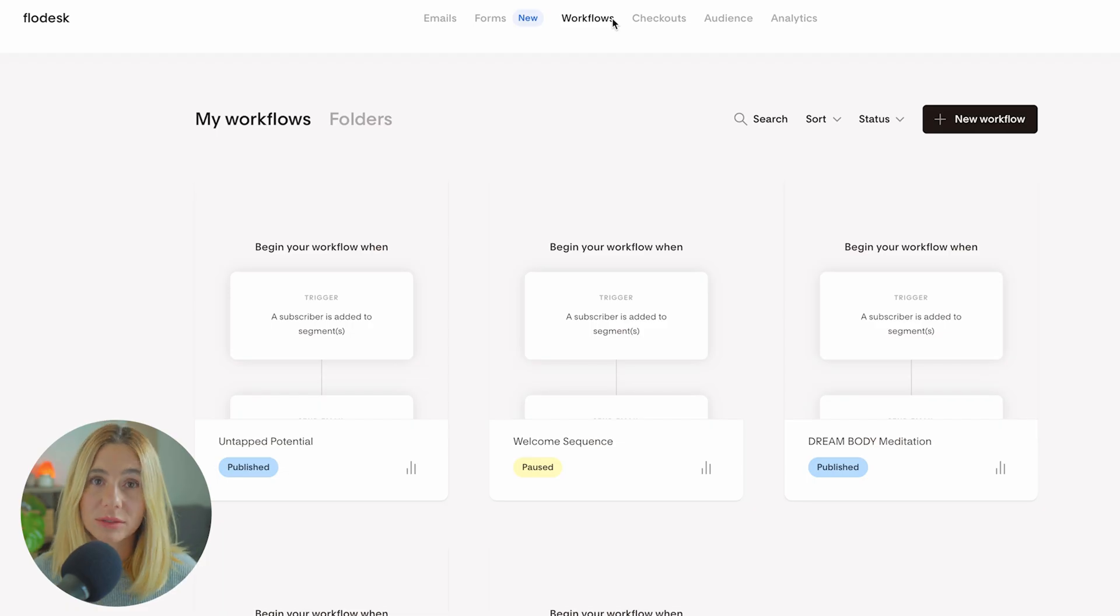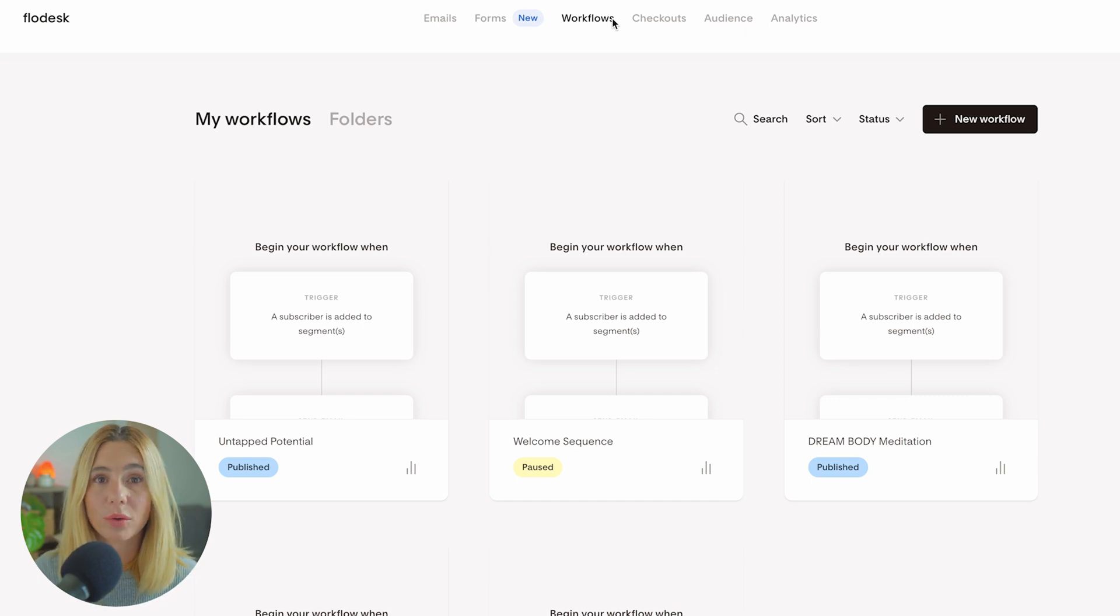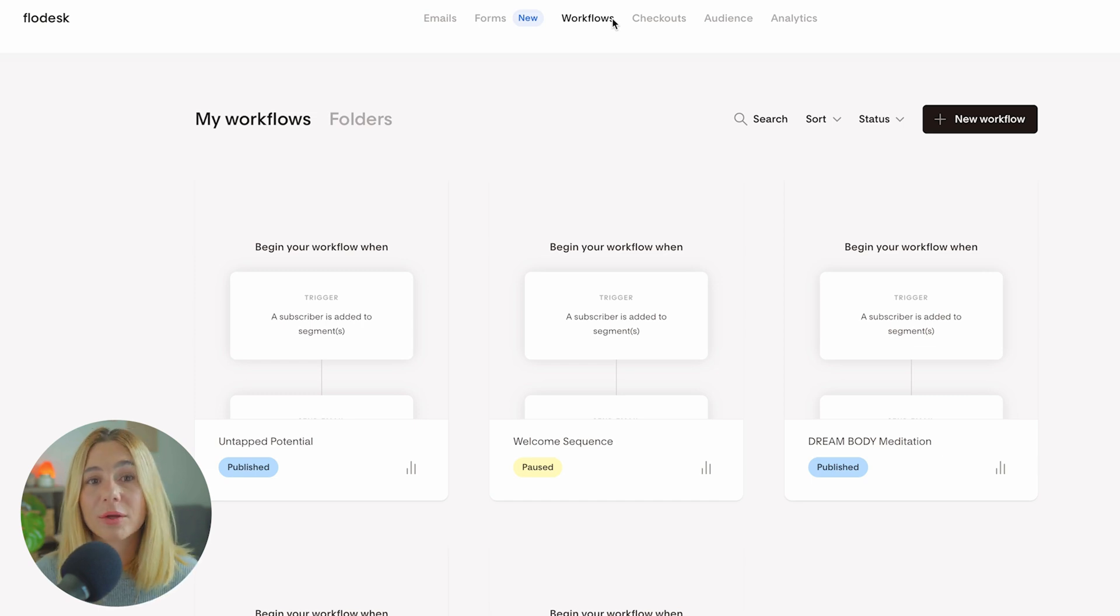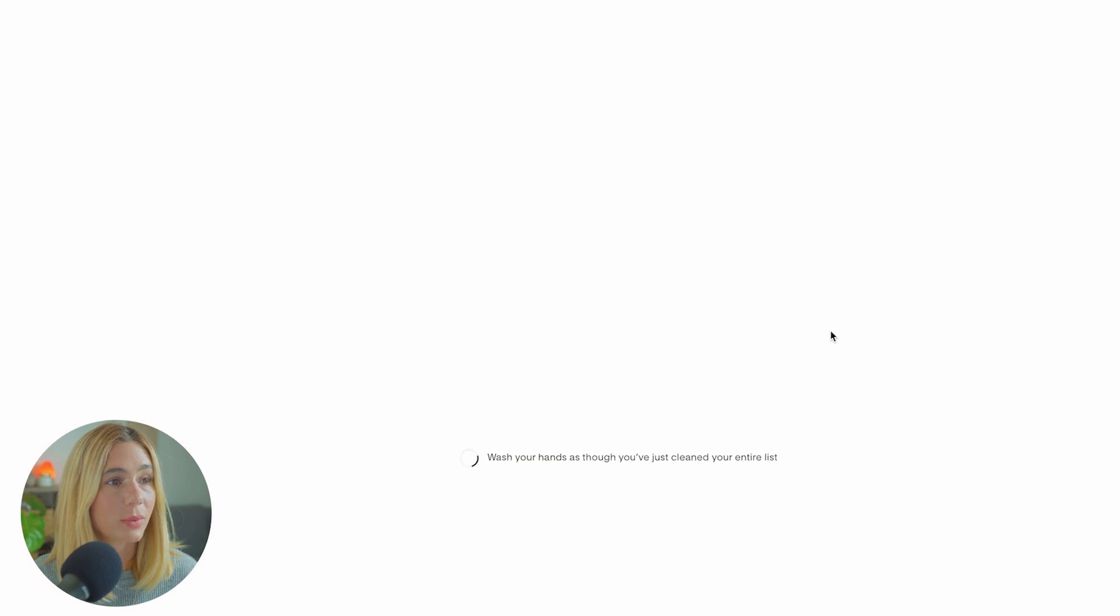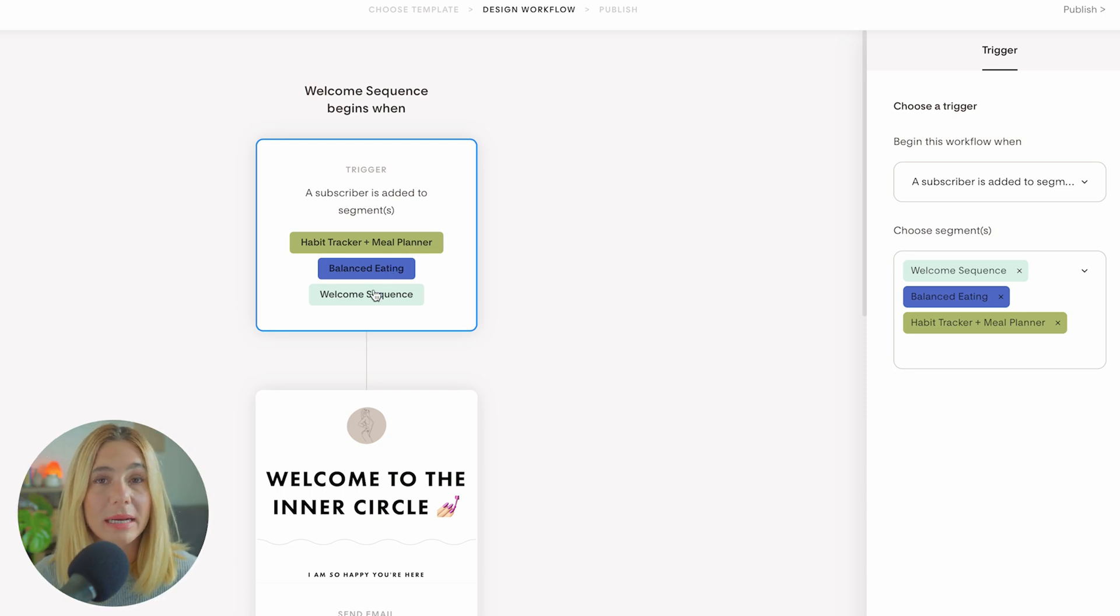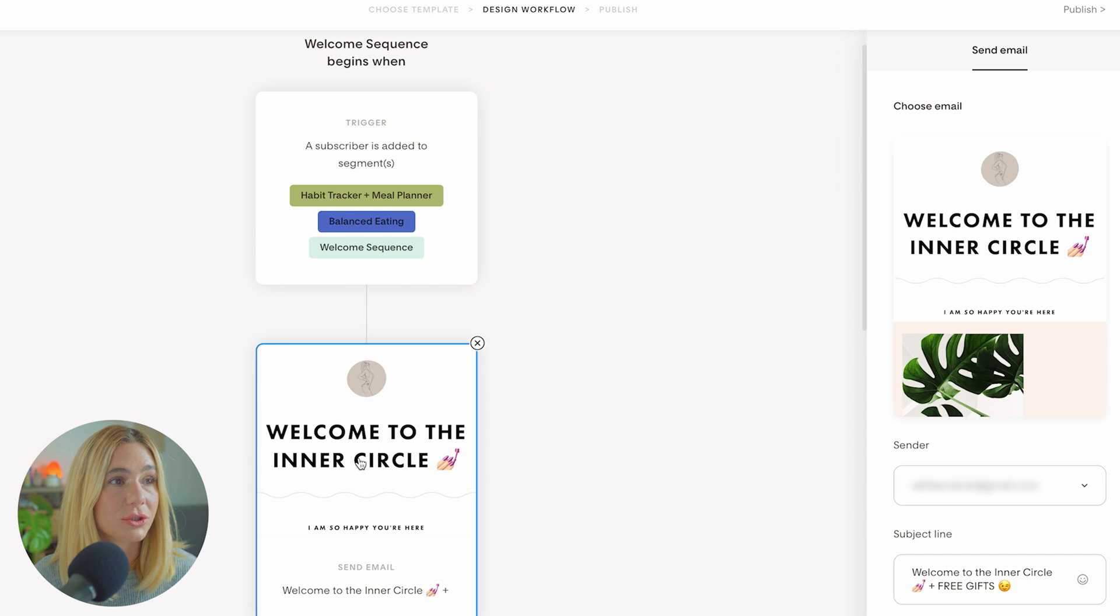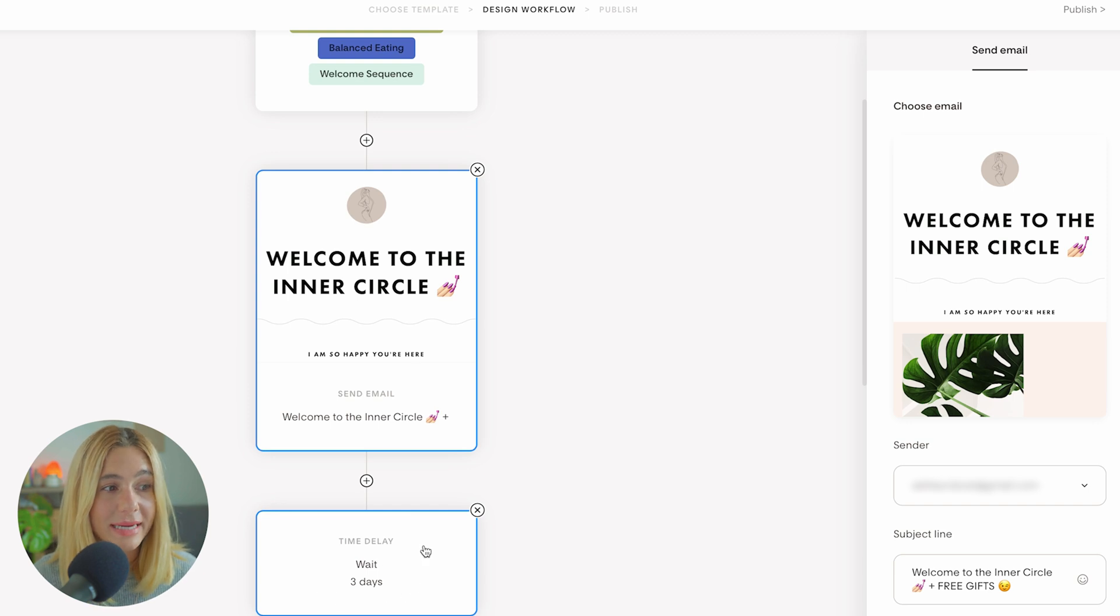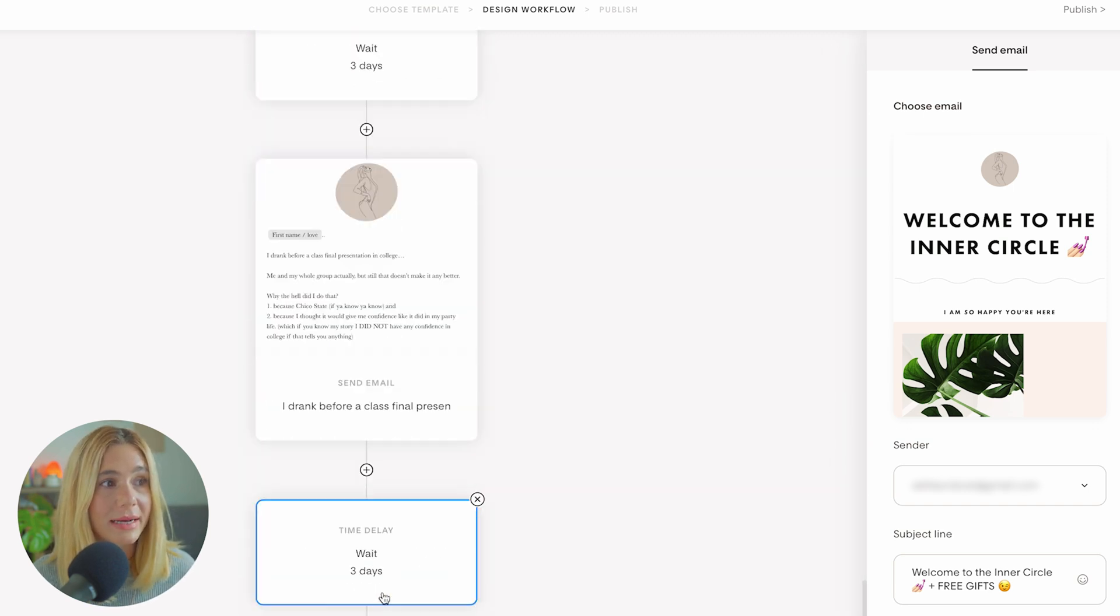Workflows. With Flowdesk's workflows, you can create email sequences that are triggered automatically based on specific actions your subscribers take. For example, you can create a welcome sequence that sends a series of emails to new subscribers over the course of a few days or weeks. This is a great way to introduce them to your brand, provide valuable content, and eventually pitch your product or service. You can create a new workflow by clicking here. Let me show you an example of my welcome sequence. You'll add the trigger, which is whatever segment they're added to based on the form. We'll be able to select that, then create your first email. Add plus, and if you want there to be a time delay, you can say wait three days and so on.